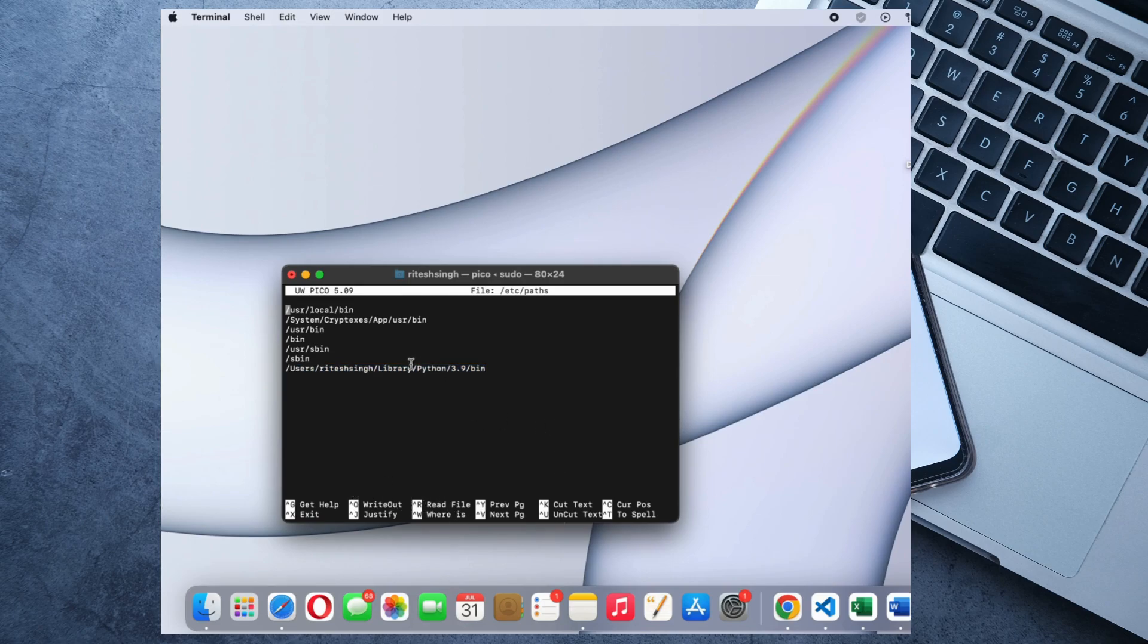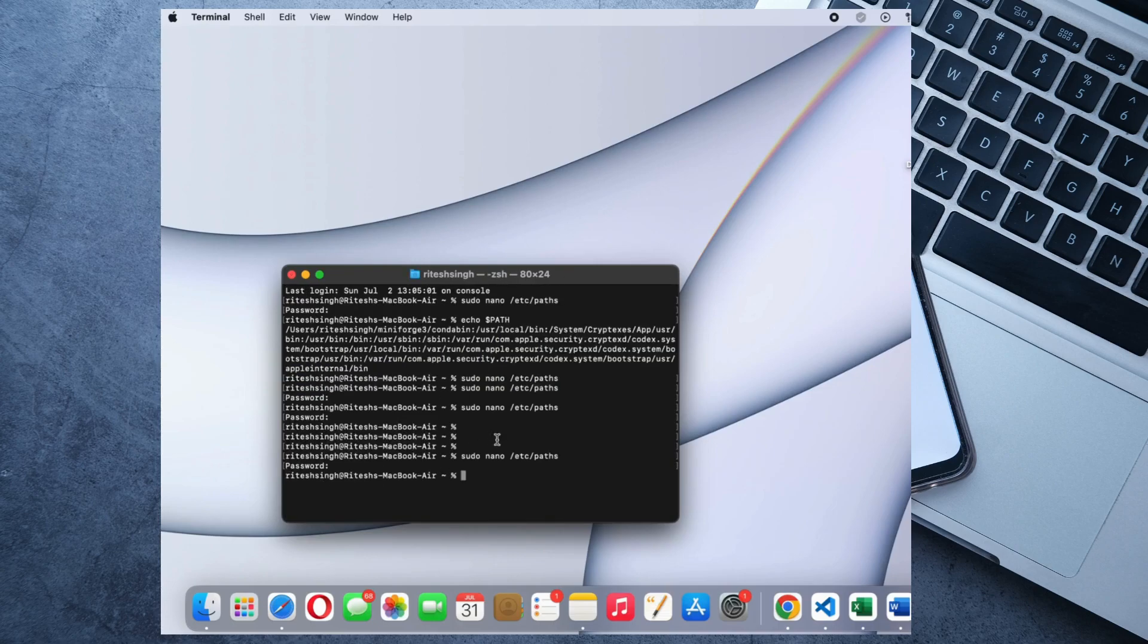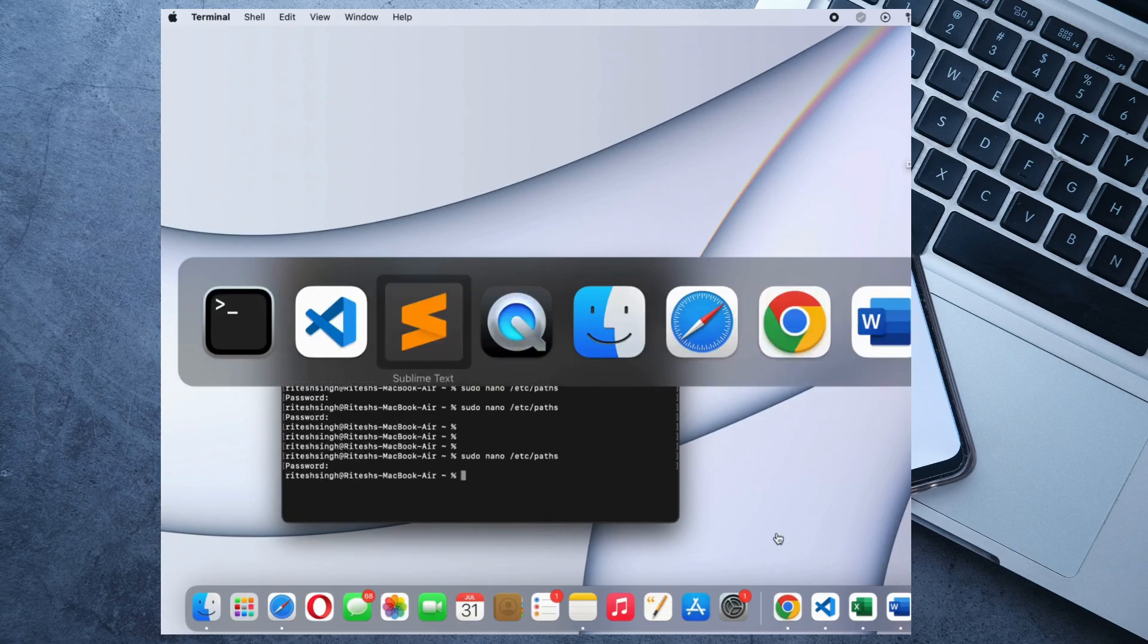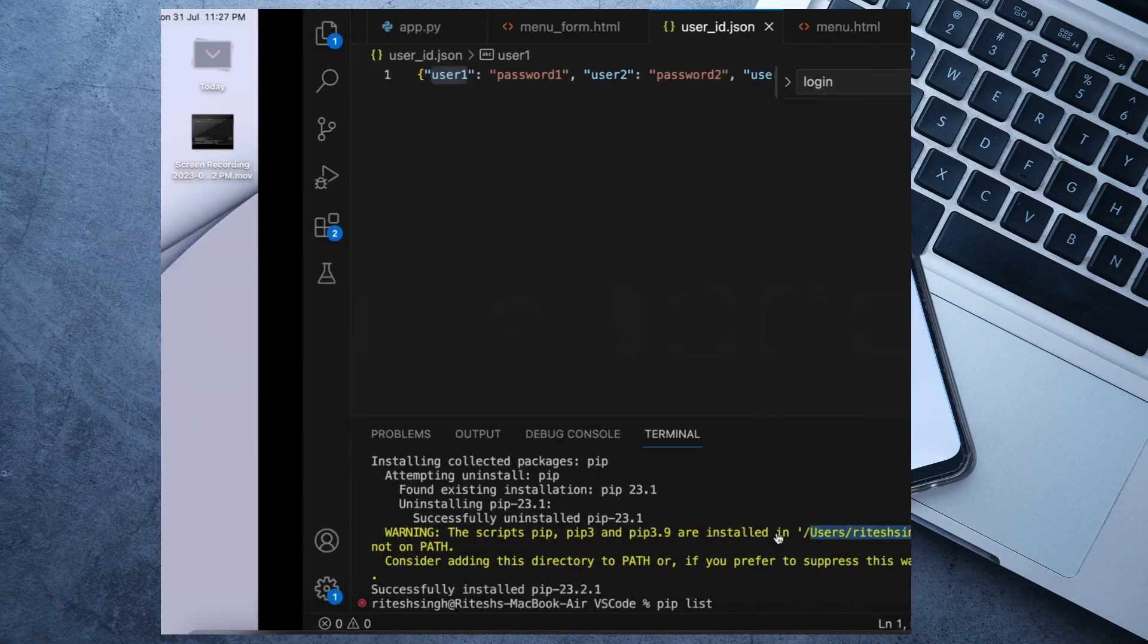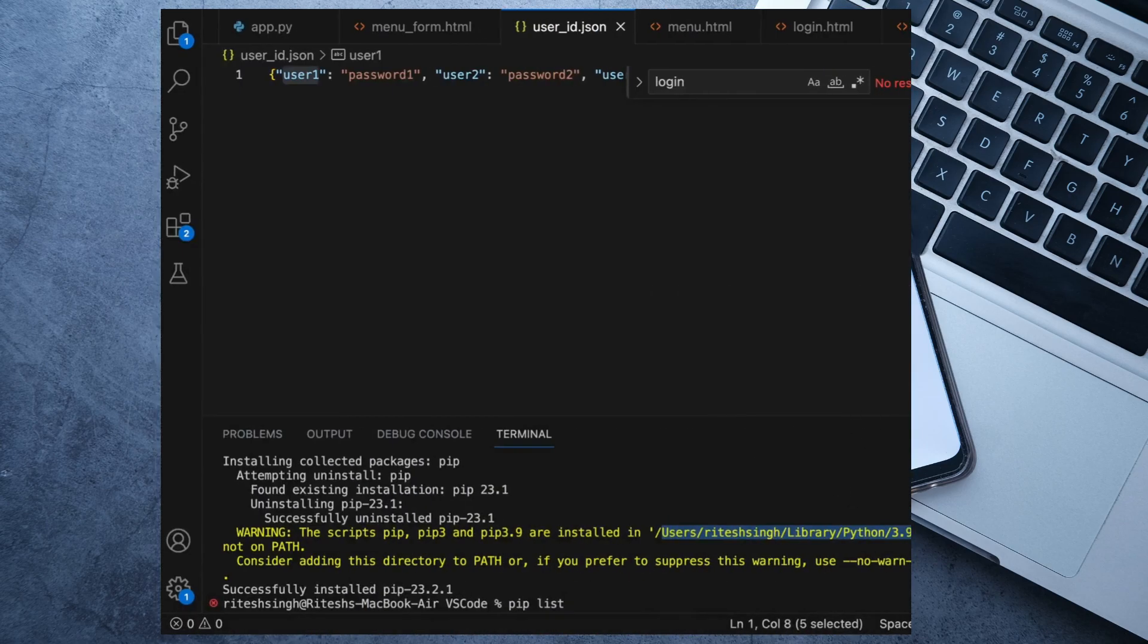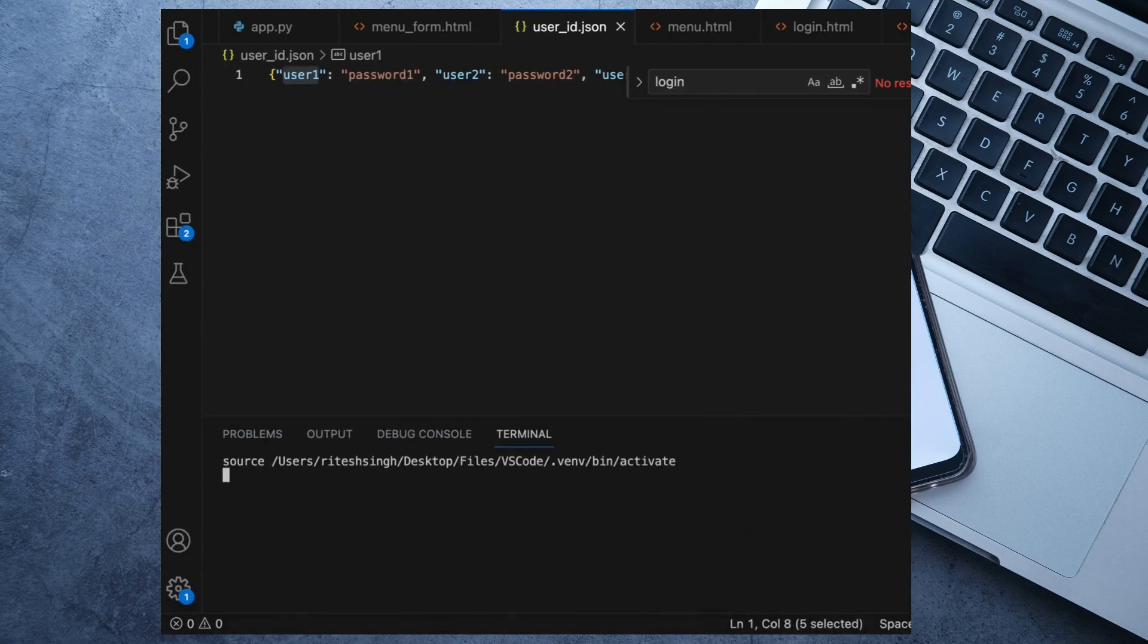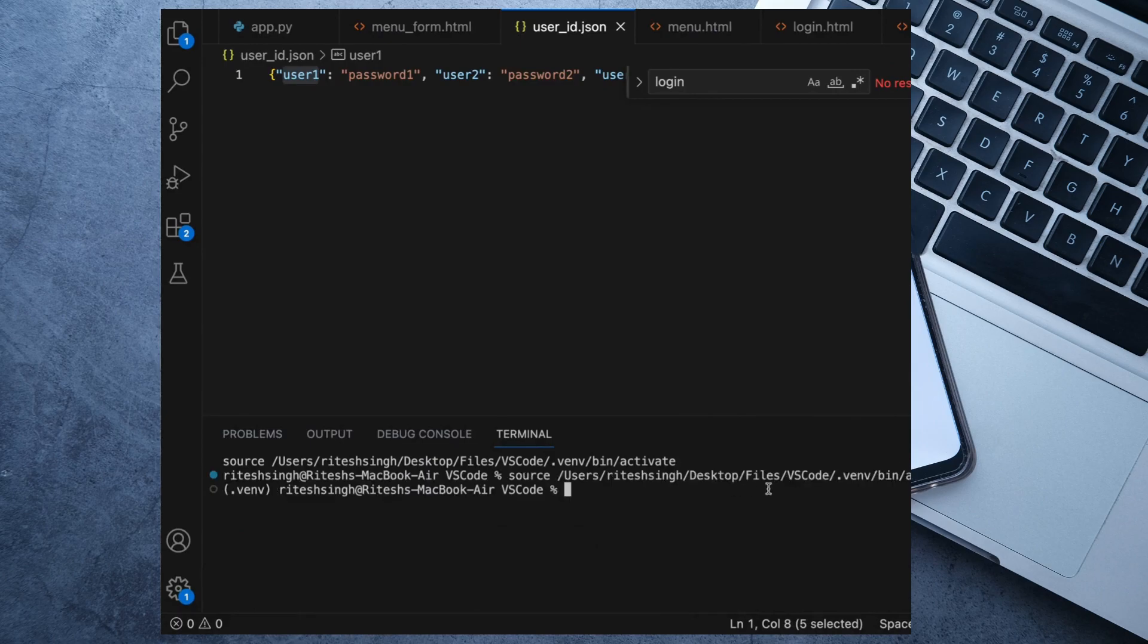Once you do it, you can simply come from the top of the screen and you just need to restart the terminal once again. Let's click on the plus sign - it will restart the terminal.